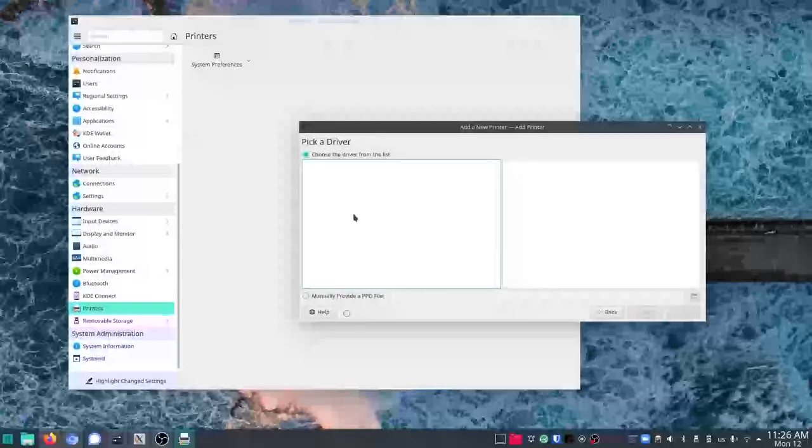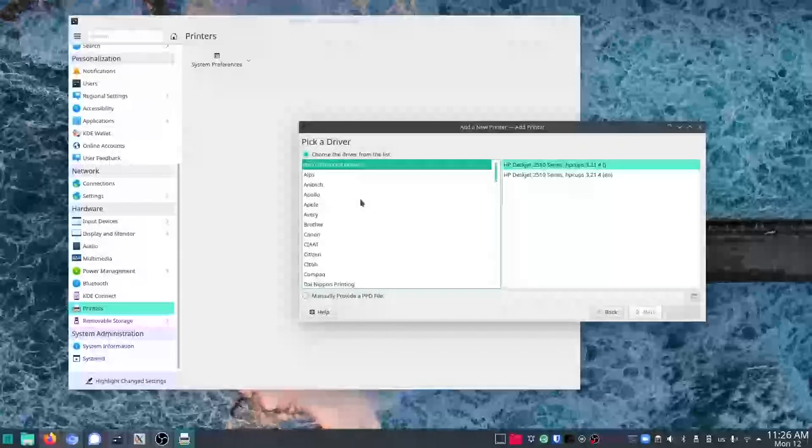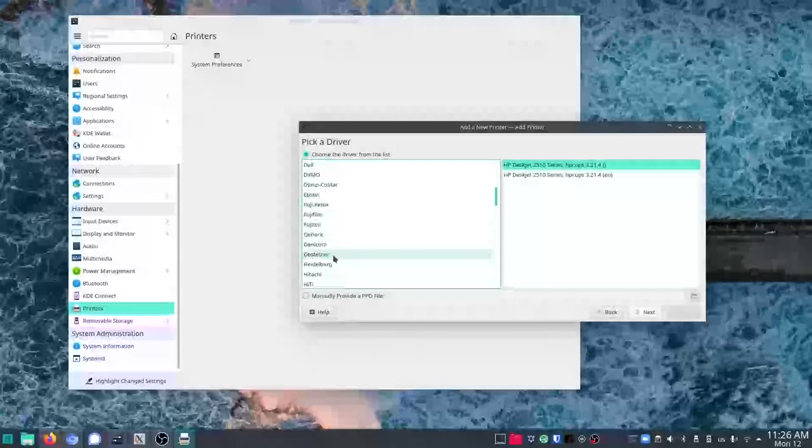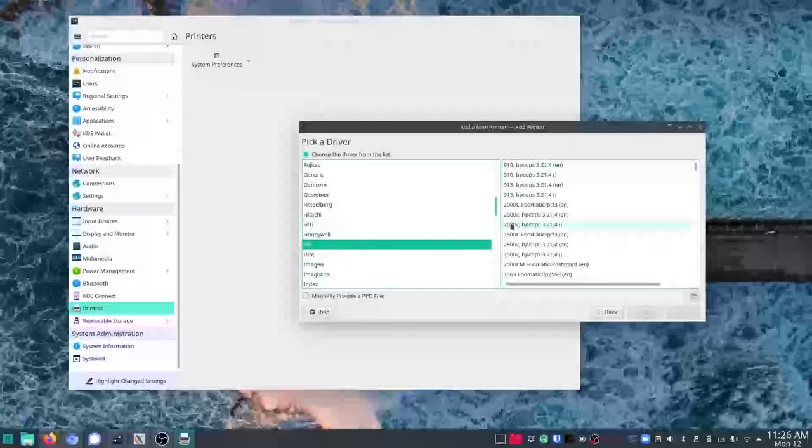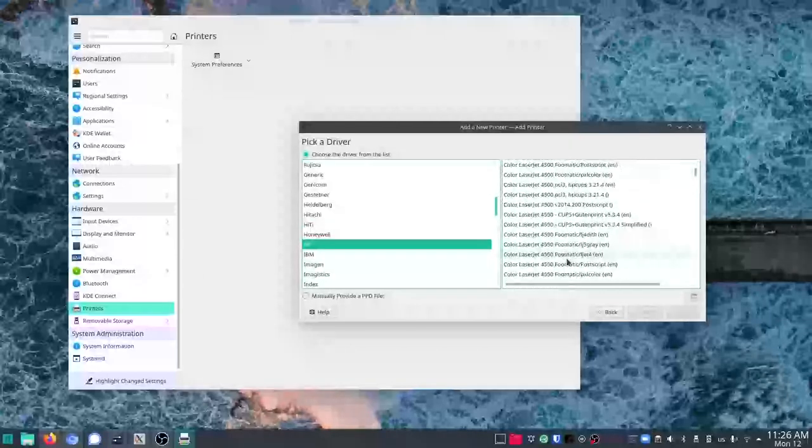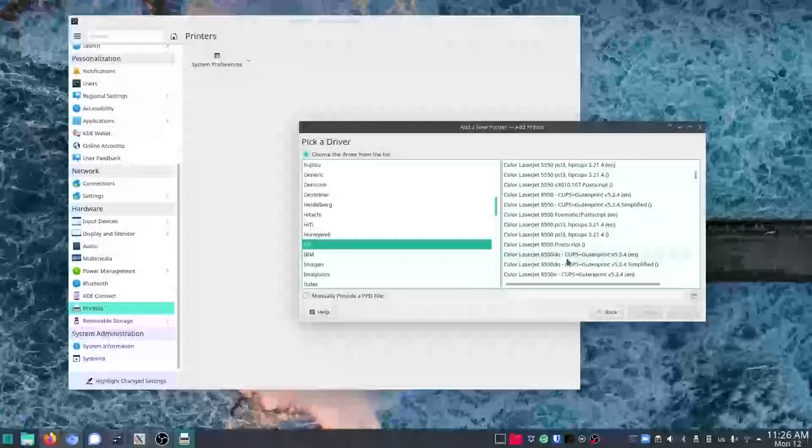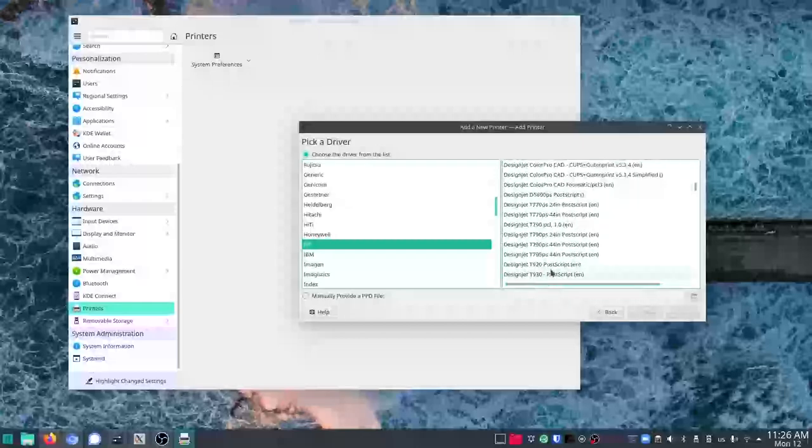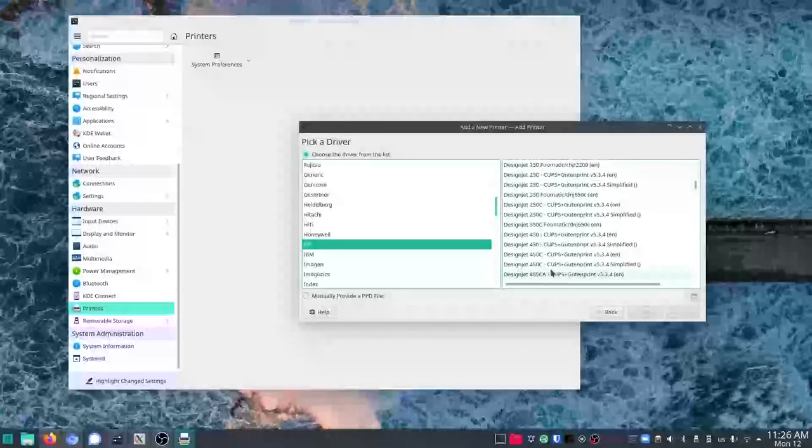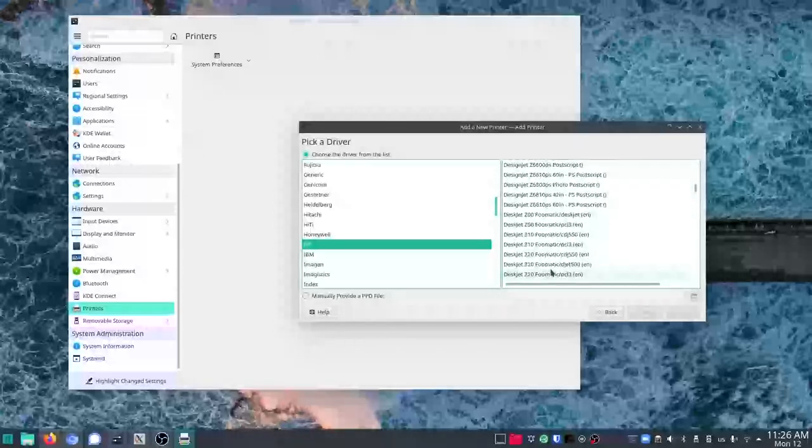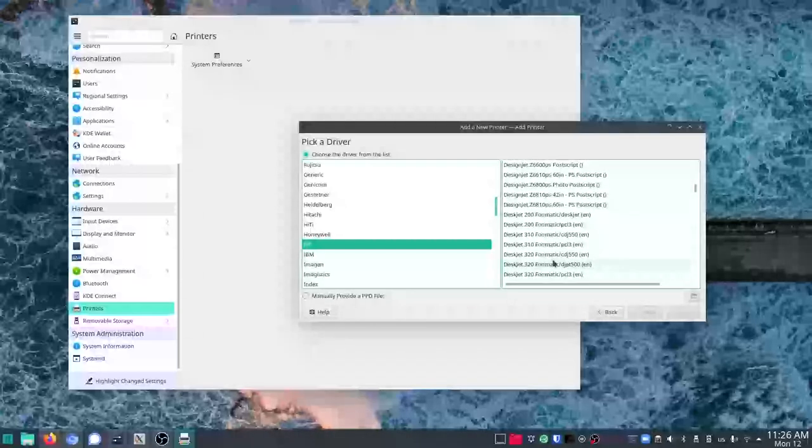I'll choose the driver. And I know this is boring to show this, but I just thought it would be useful to show that it really is easy. That's a Deskjet. Let's see. Deskjet 2510 design. Deskjet. There we go. Should be in alphabetical order.